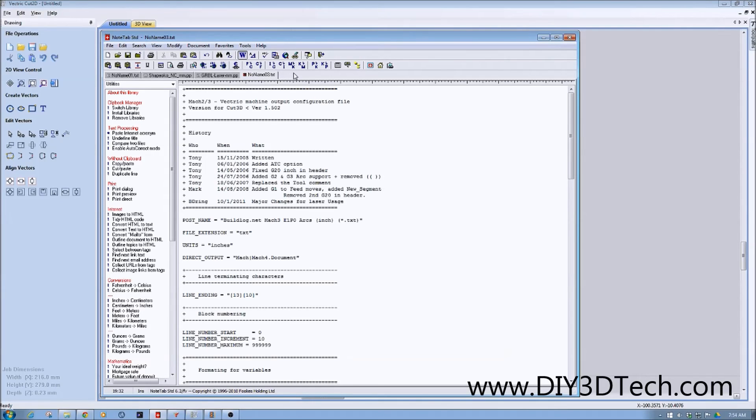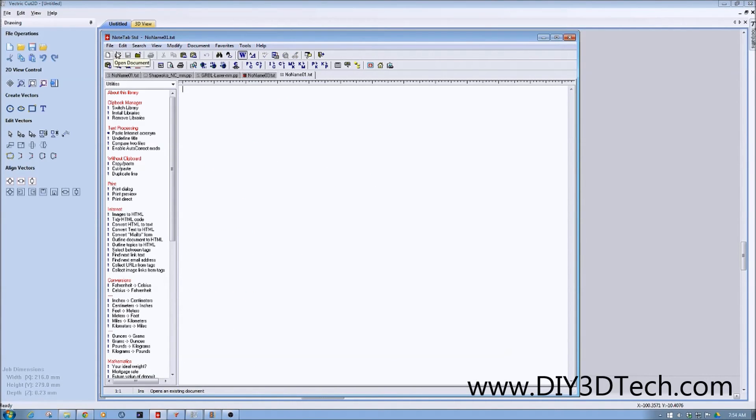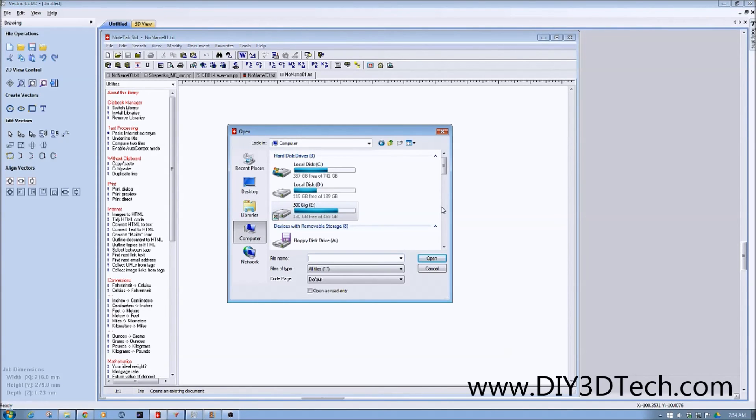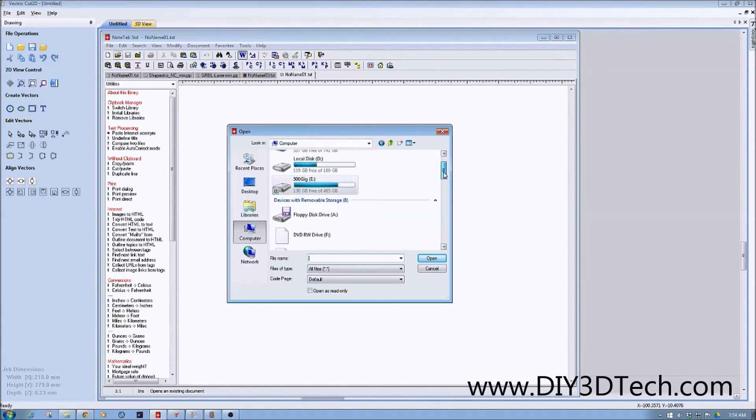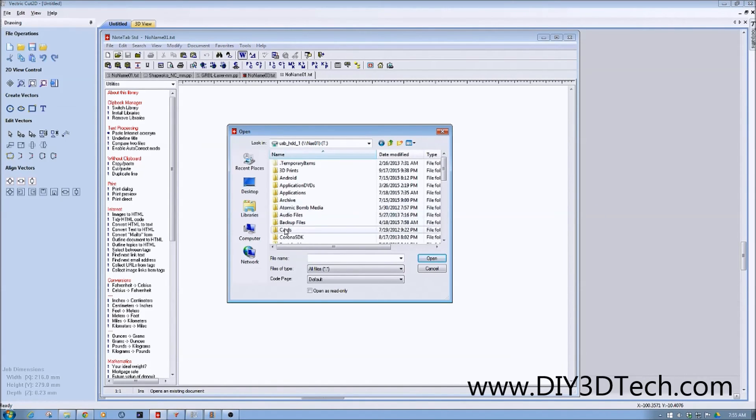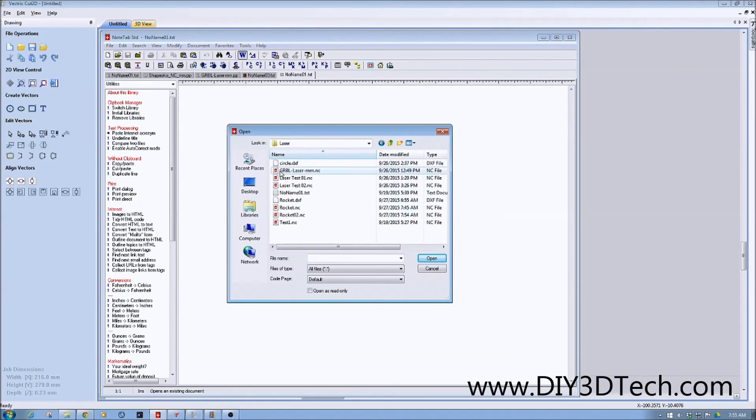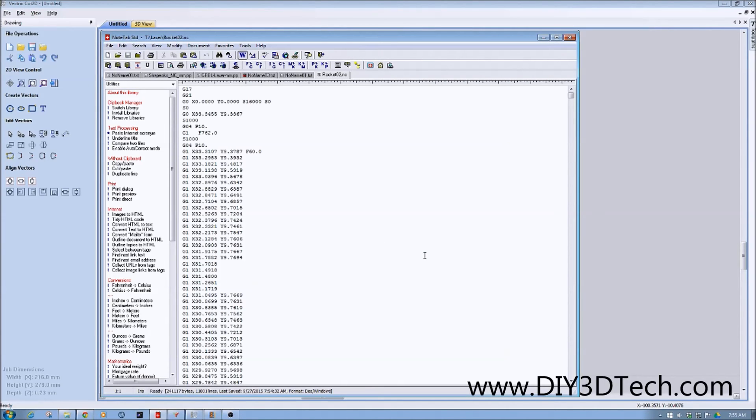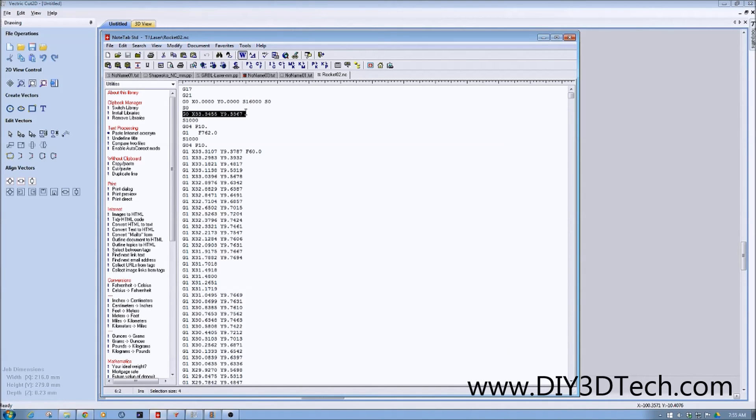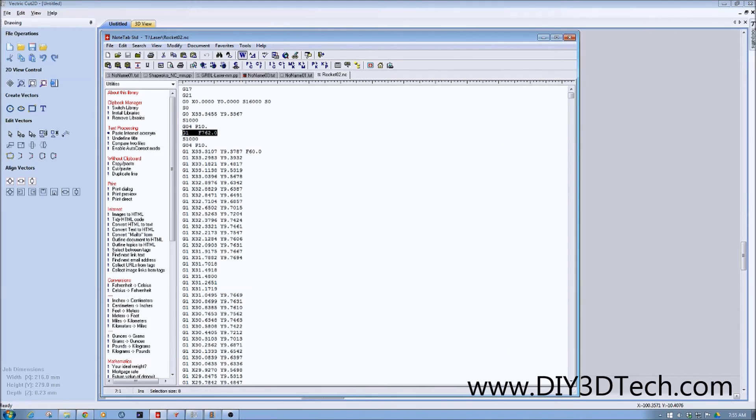So now I'm going to go back into my editor. I'm going to do new and look for open. I've got a ton of files on this, so apologies, it's going to take me a second to get there. Laser rocket2. Notice it has the NC for the machine. Alright, here we go. So we see we have the S0 to turn it off. Then we move to our first position with our G0 command here. We turn the laser on.